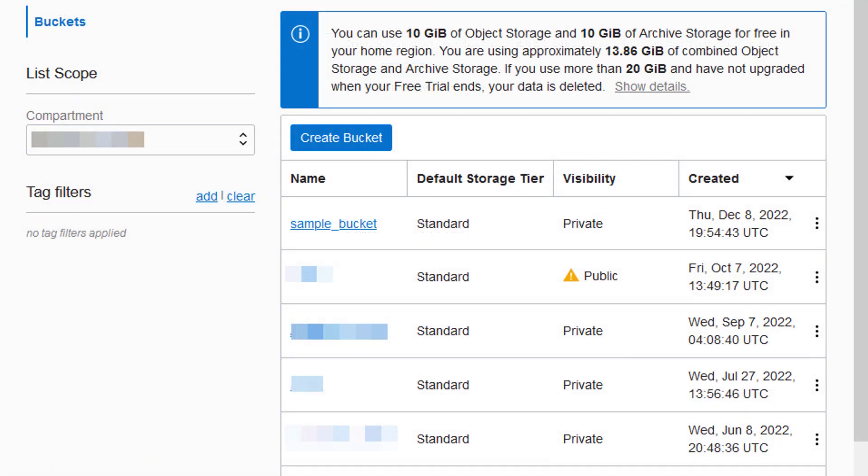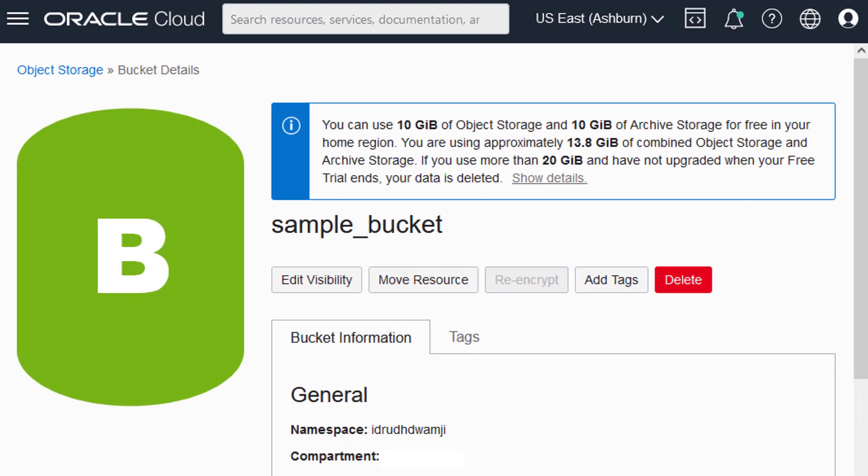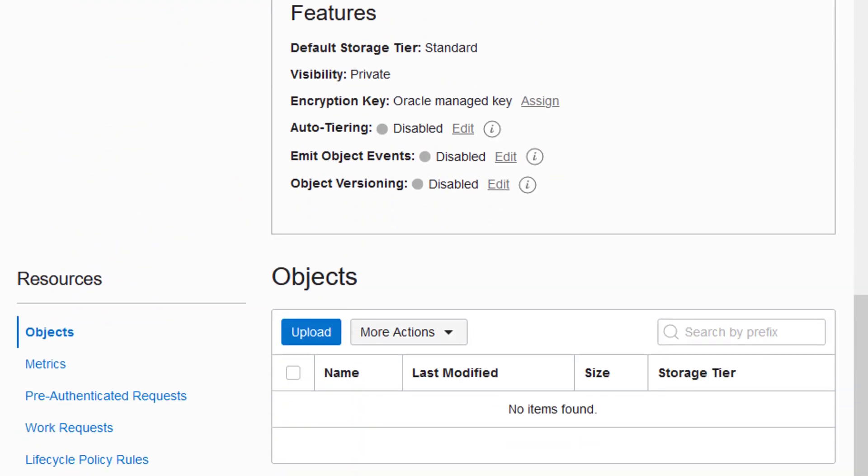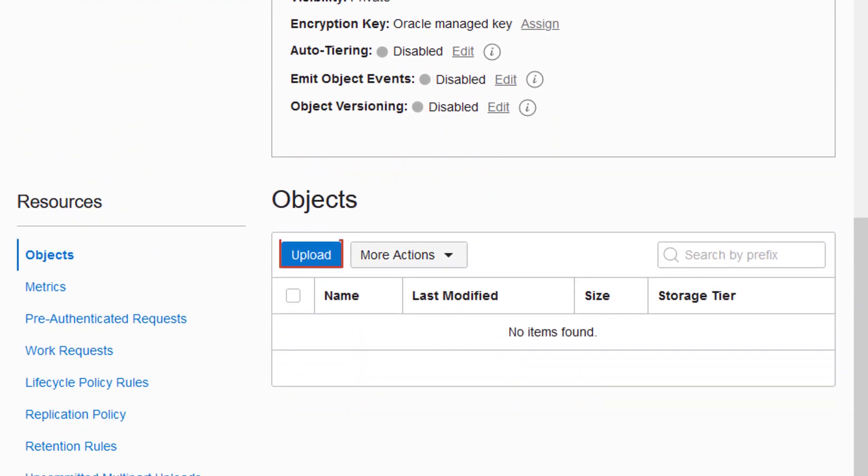To add files to your bucket, select your bucket name from the list. On the Bucket Details page, click Upload.